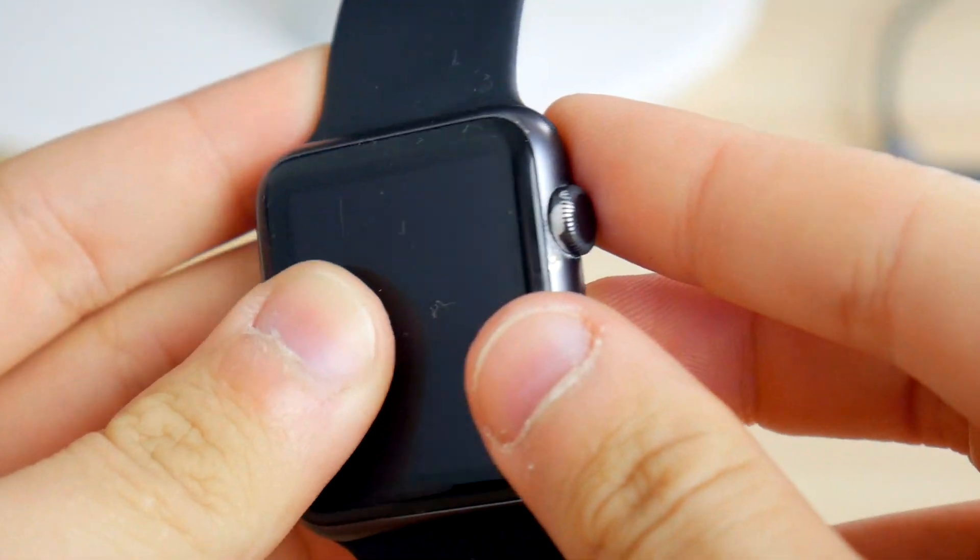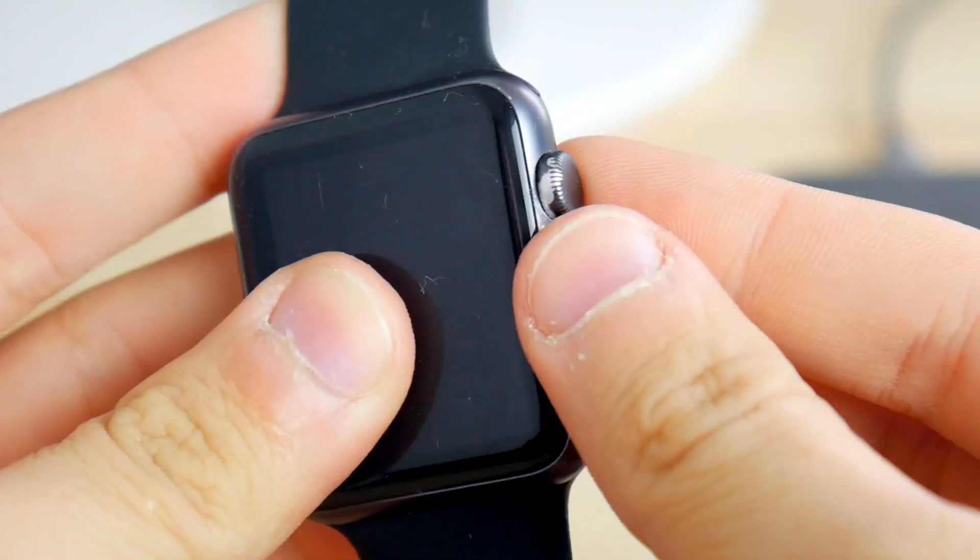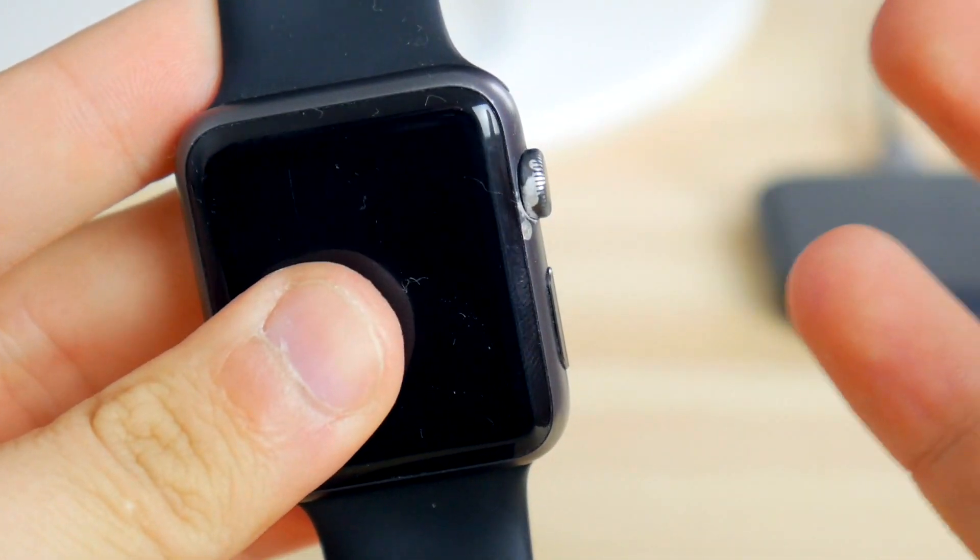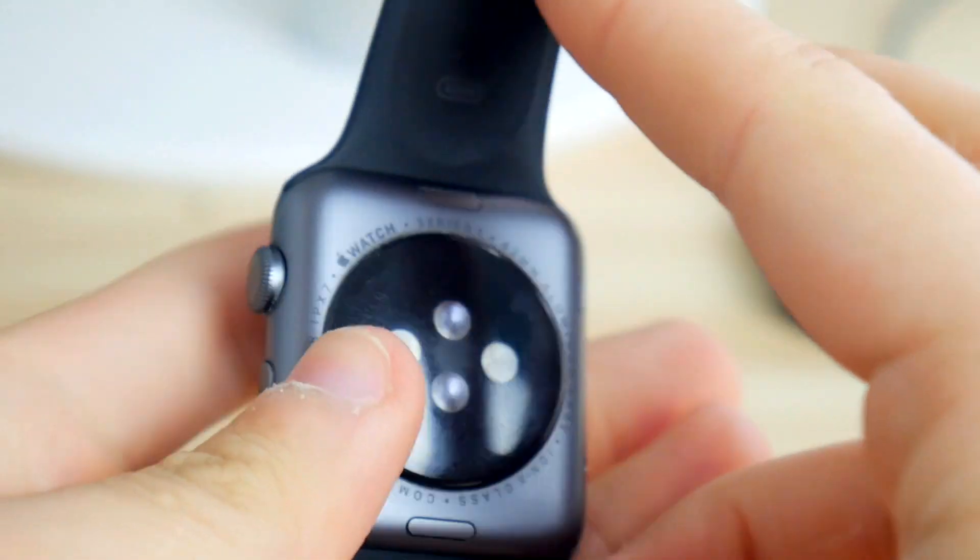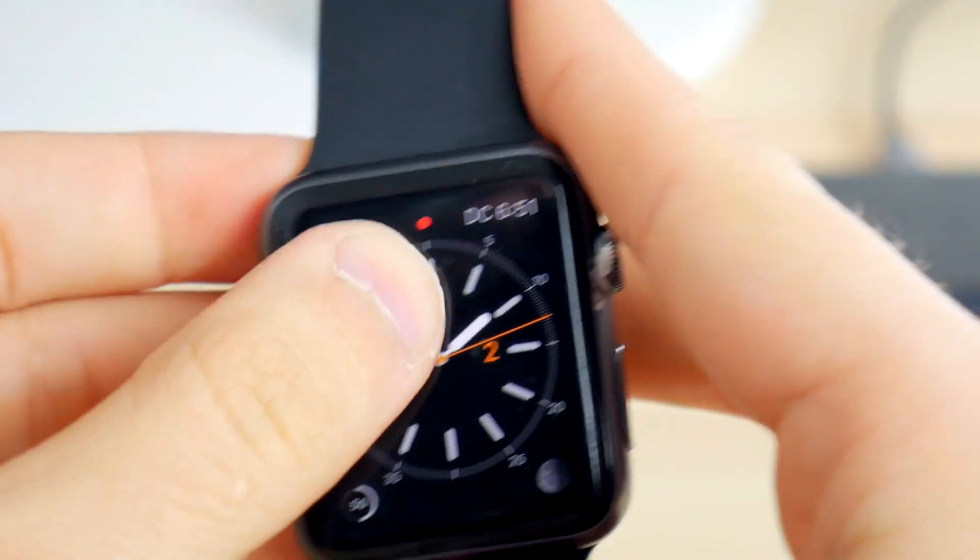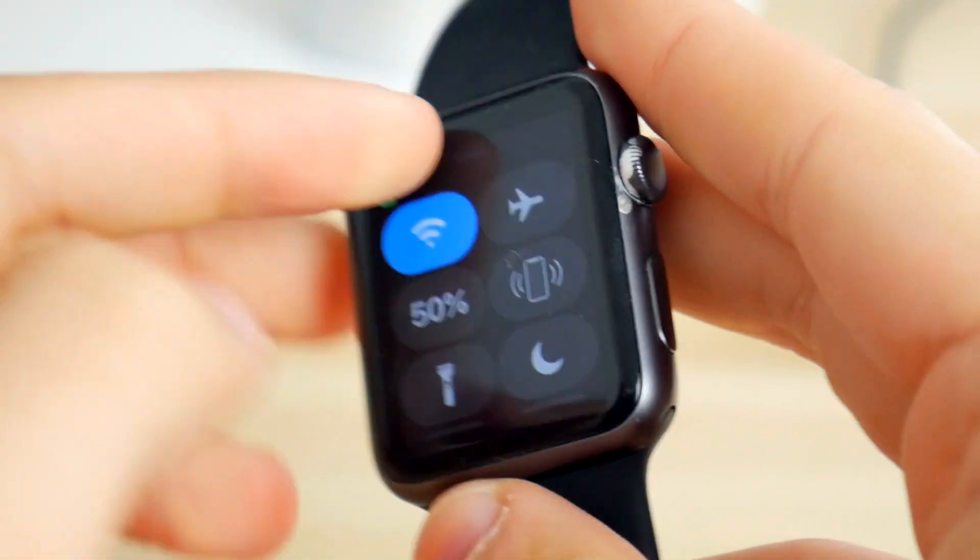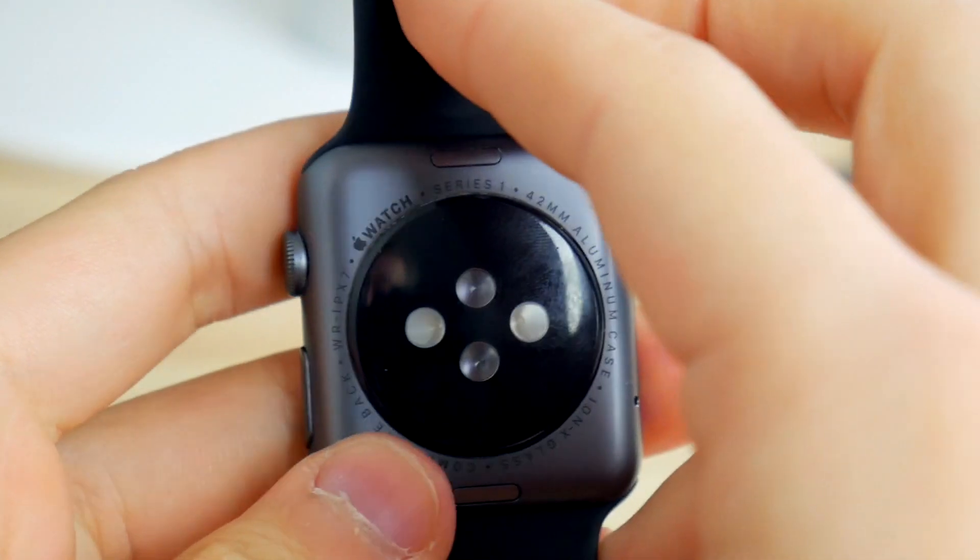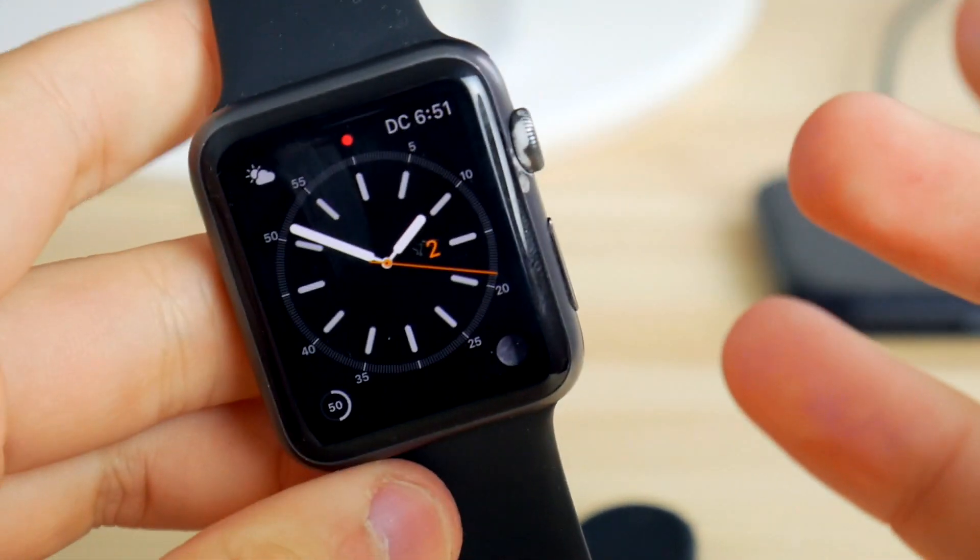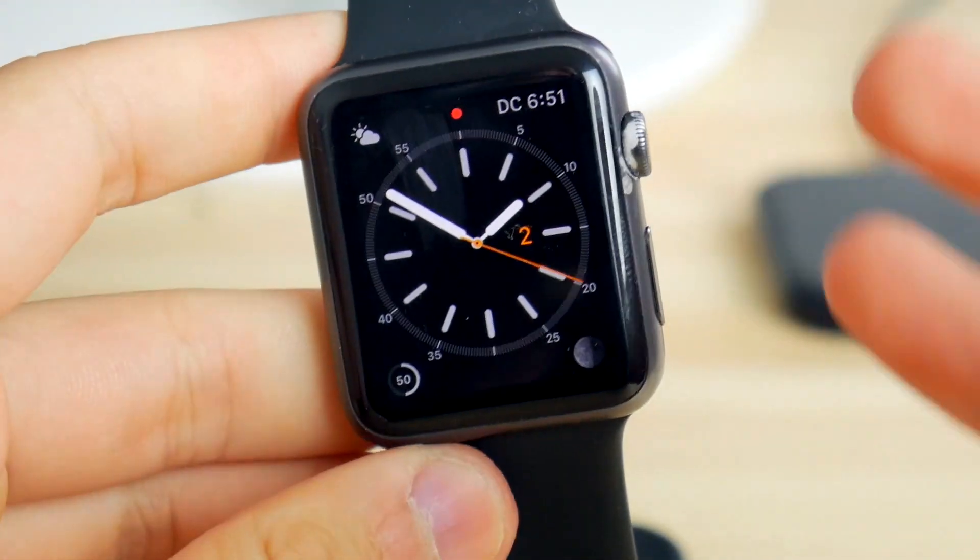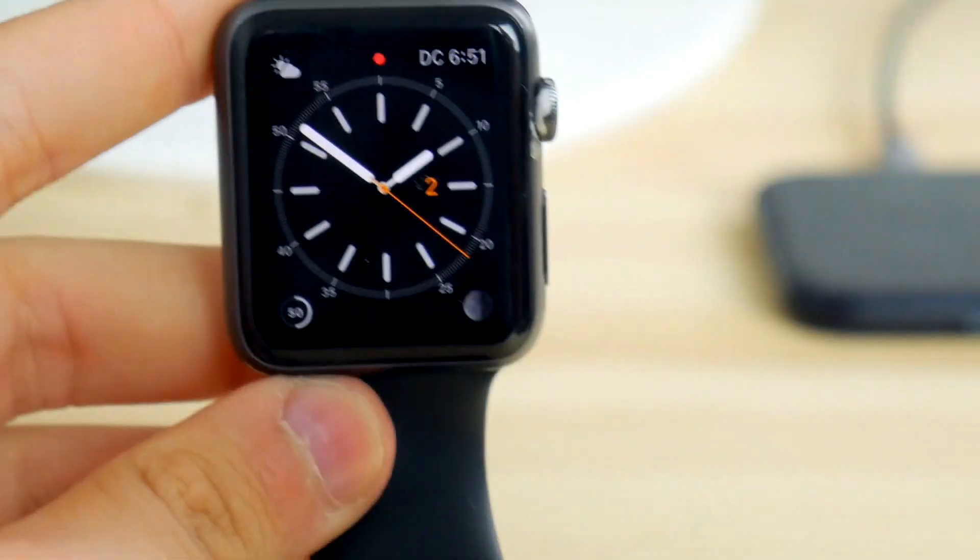So I really want to know what I should actually do with this Apple Watch. Maybe I've got a few ideas, but I want to hear from you guys what you want me to do with it. Let me know in the comments below.